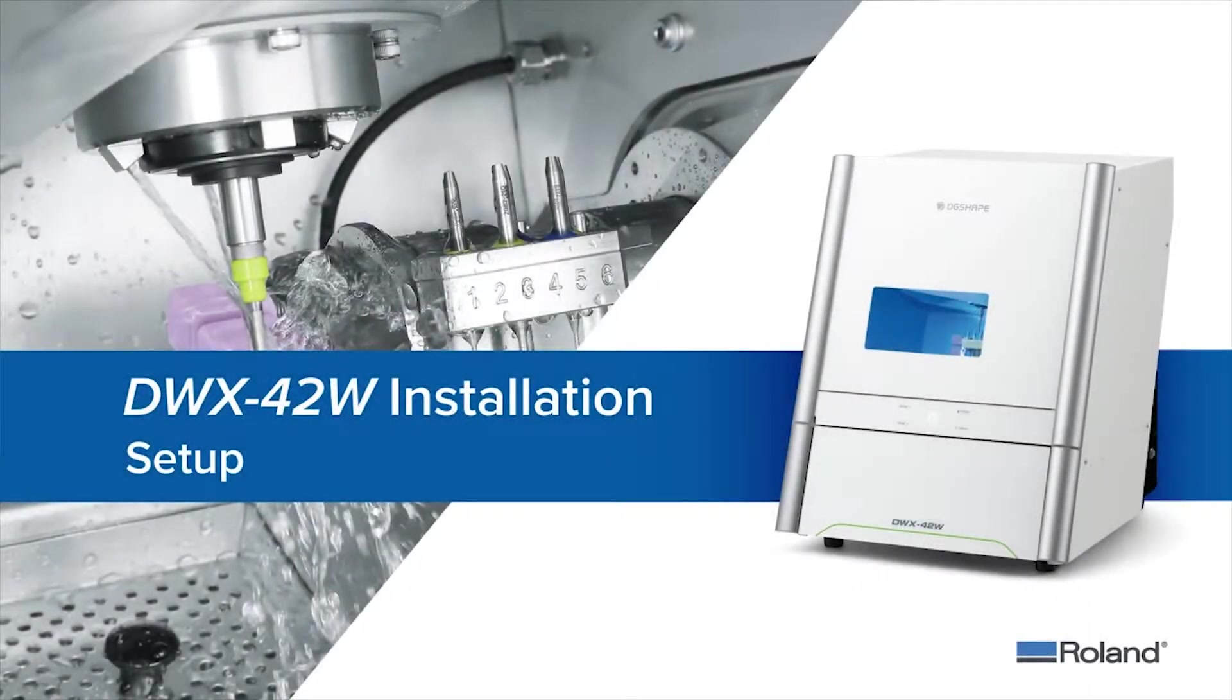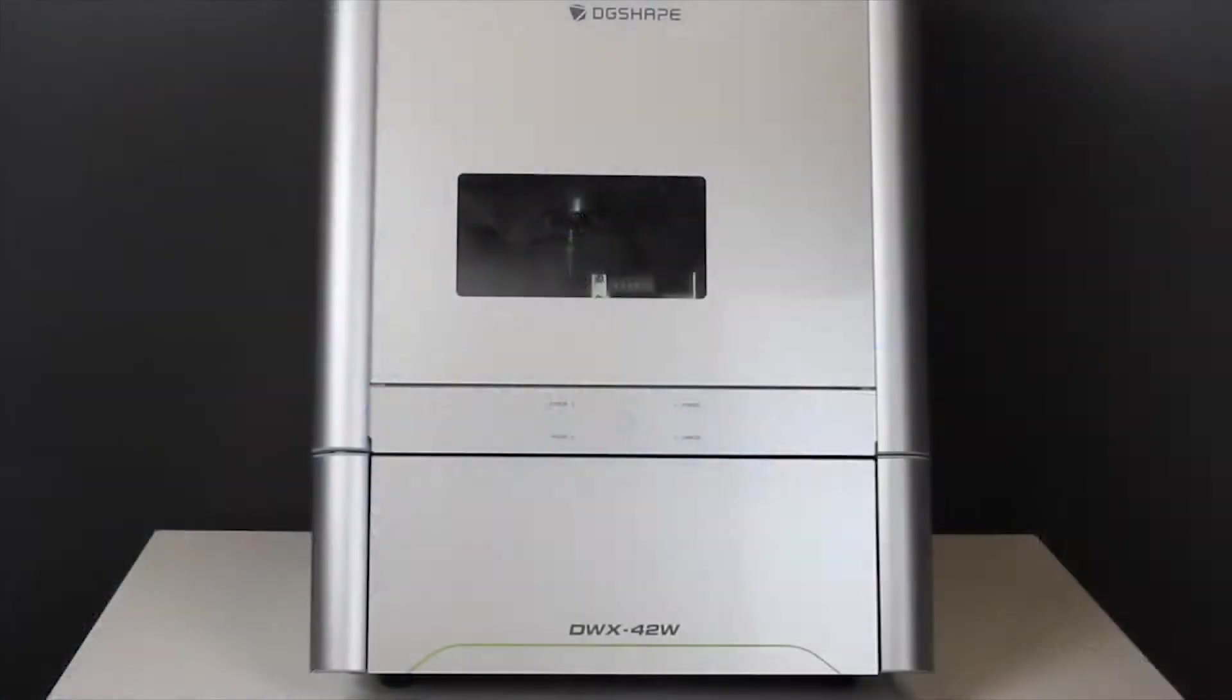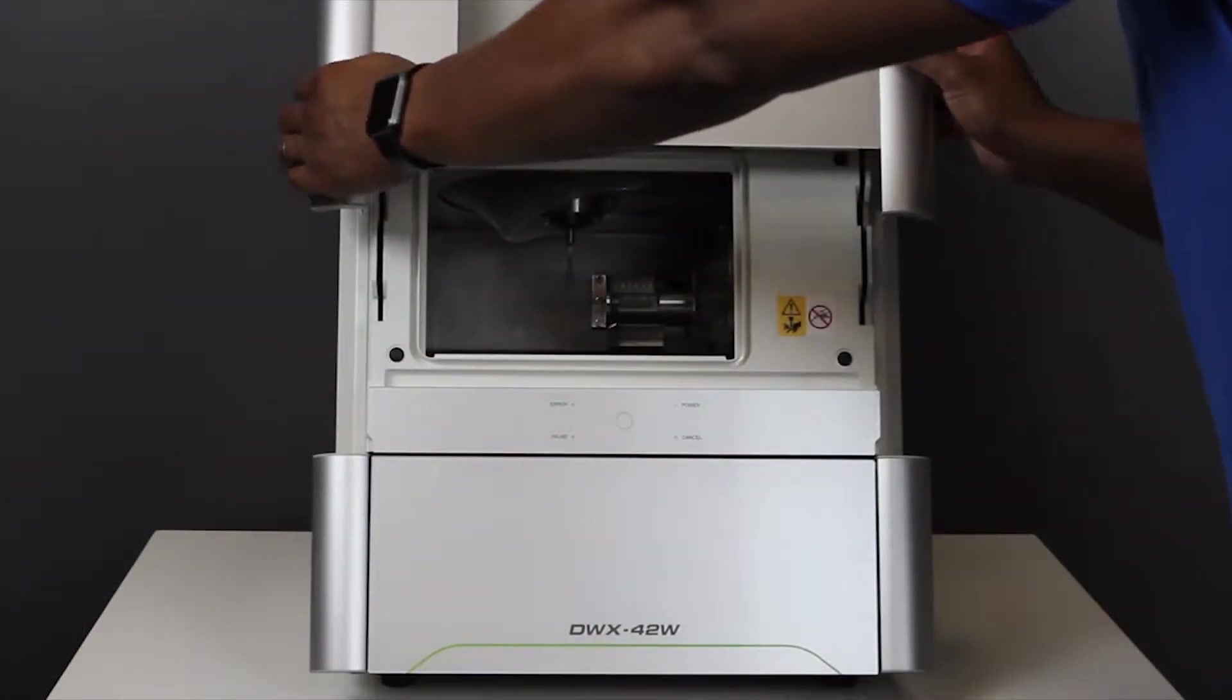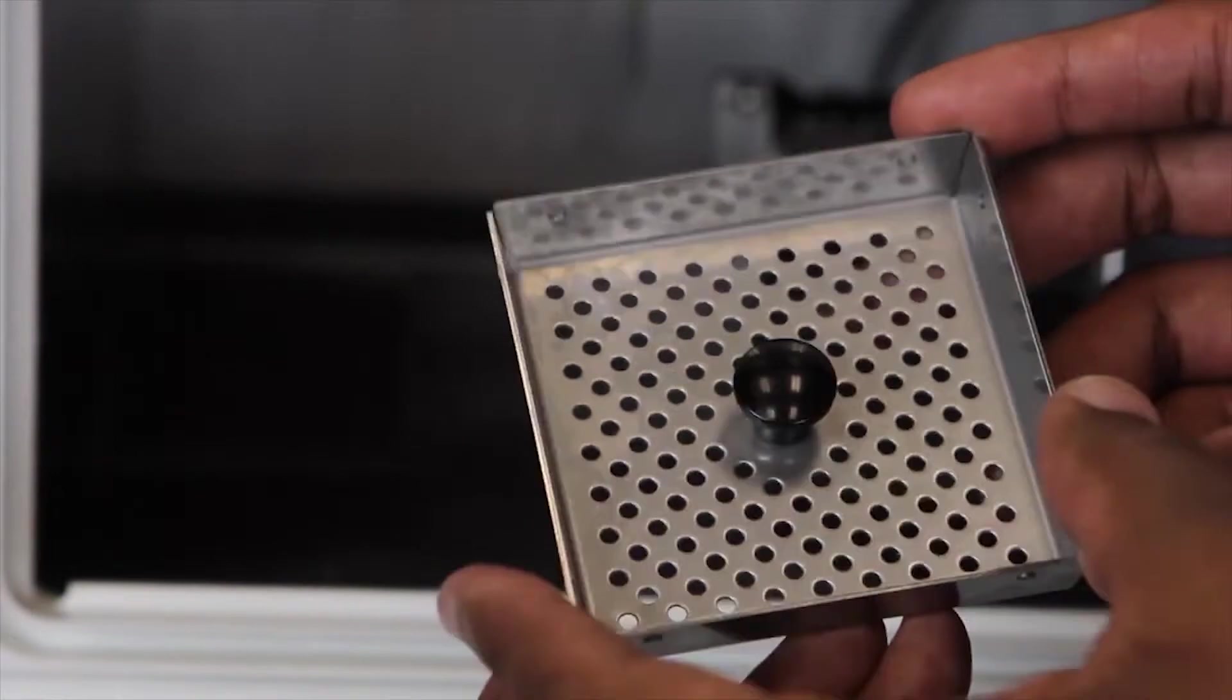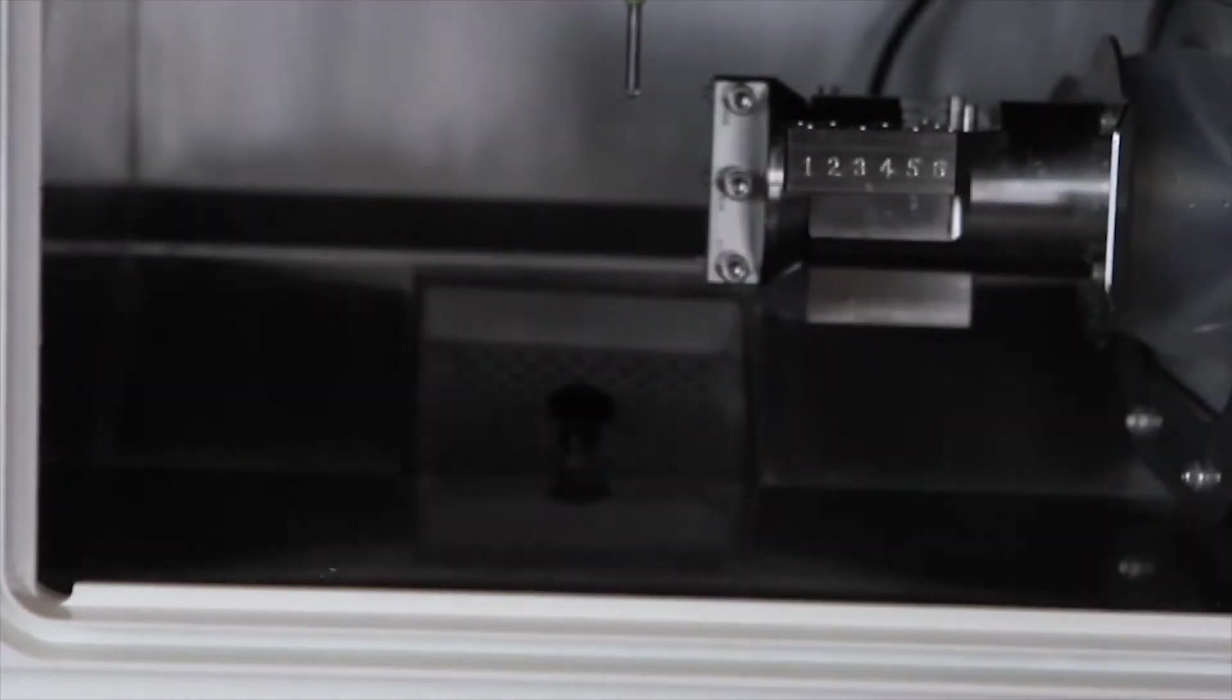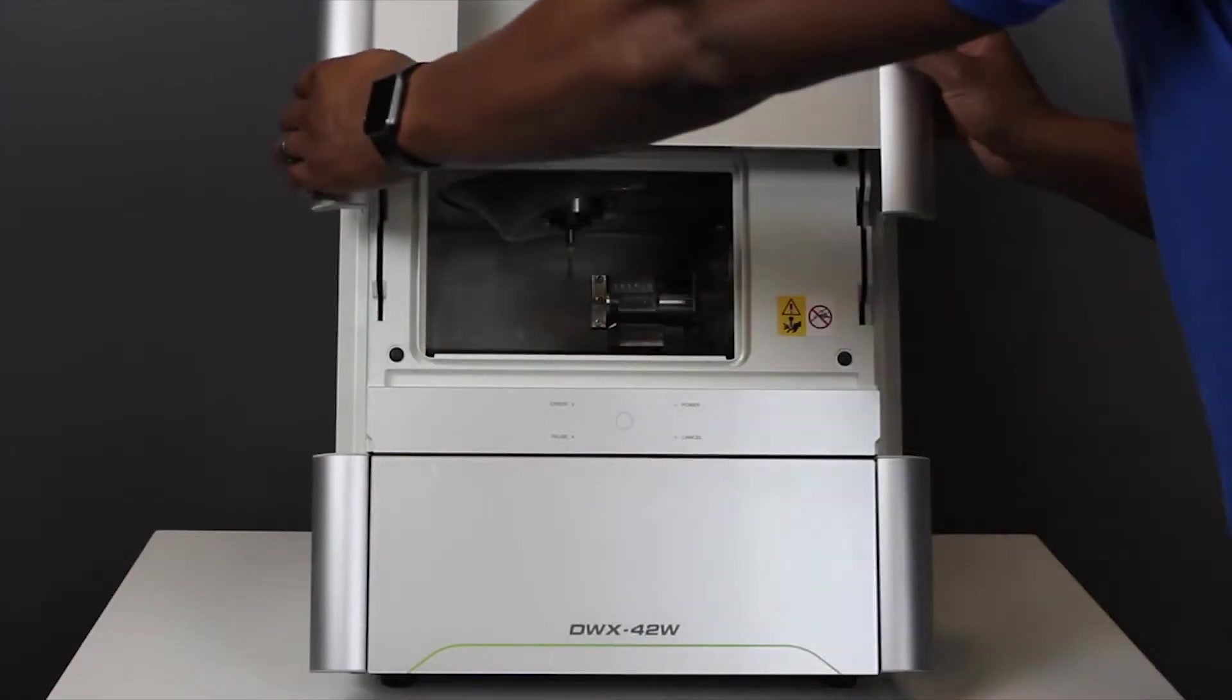This video will walk you through setting up your DWX-42W wet dental mill. Open the front cover and place the waste receptacle inside of your mill. Then close the front cover.